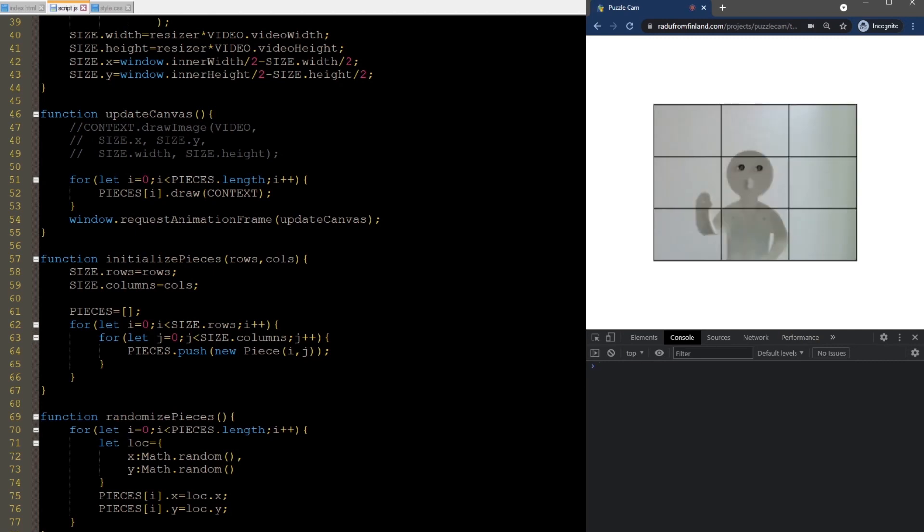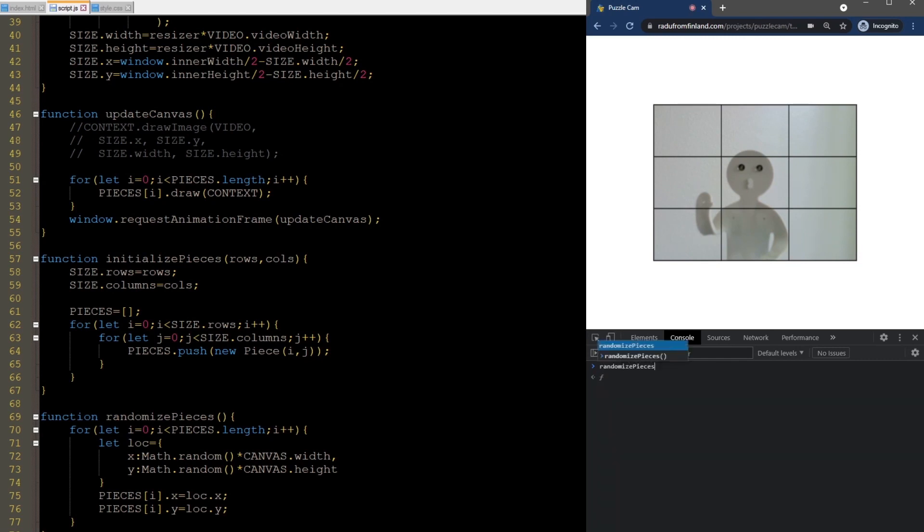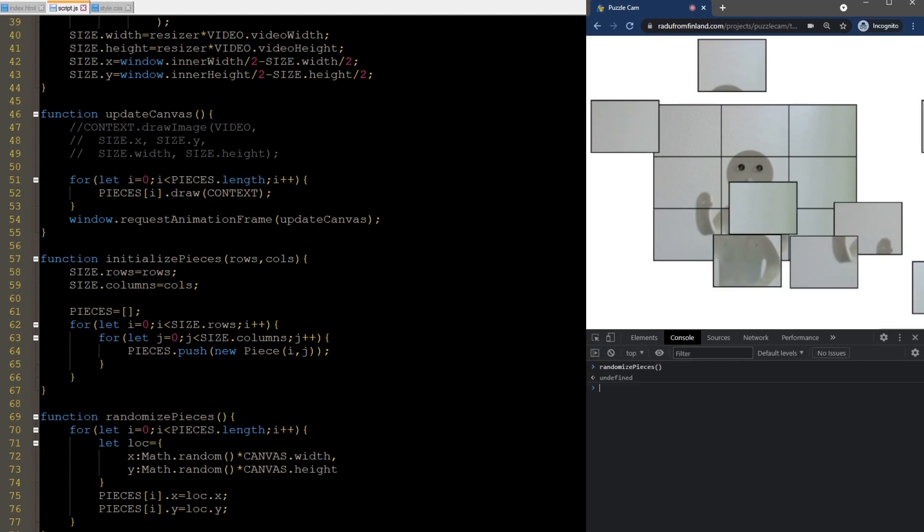We call this in the console and it's not what we expect. The random values are between 0 and 1, meaning that they are all pretty much in the top left corner here. I'm not gonna go into how half pixels work, so let's just move on and scale these by the canvas width and height.